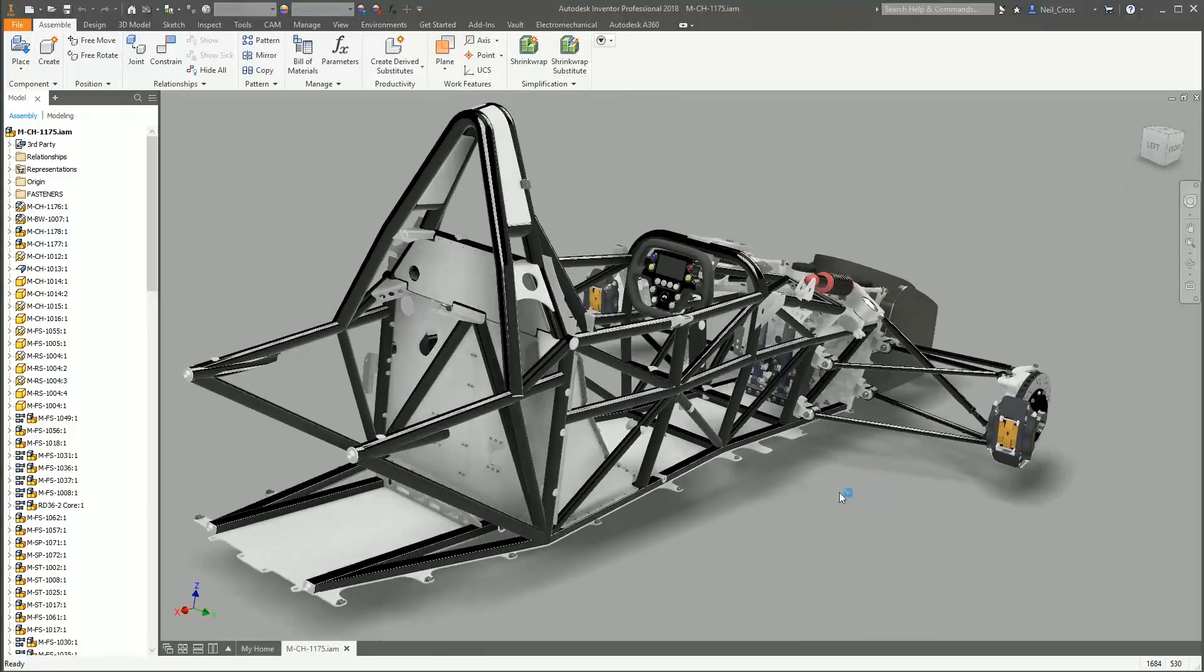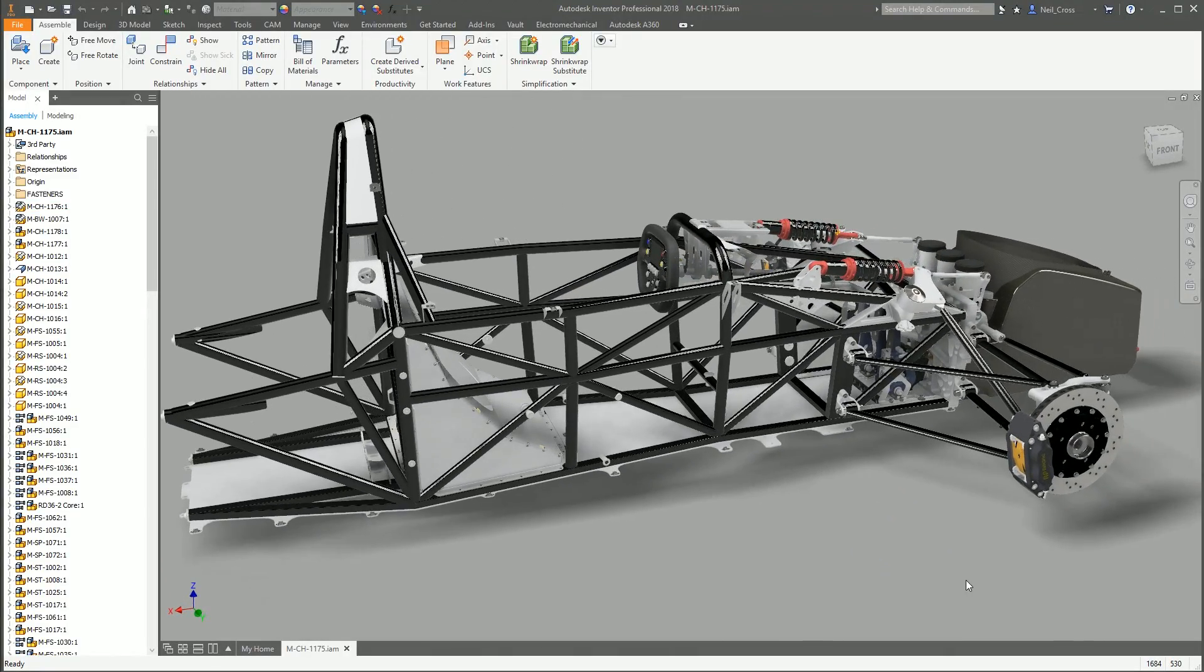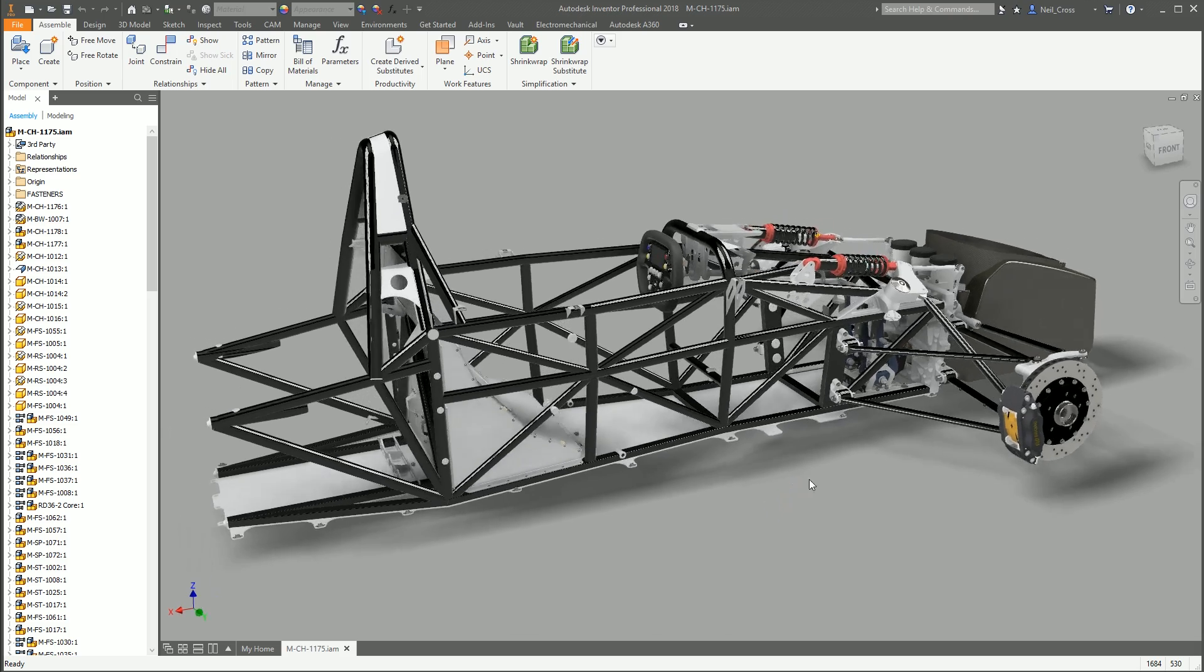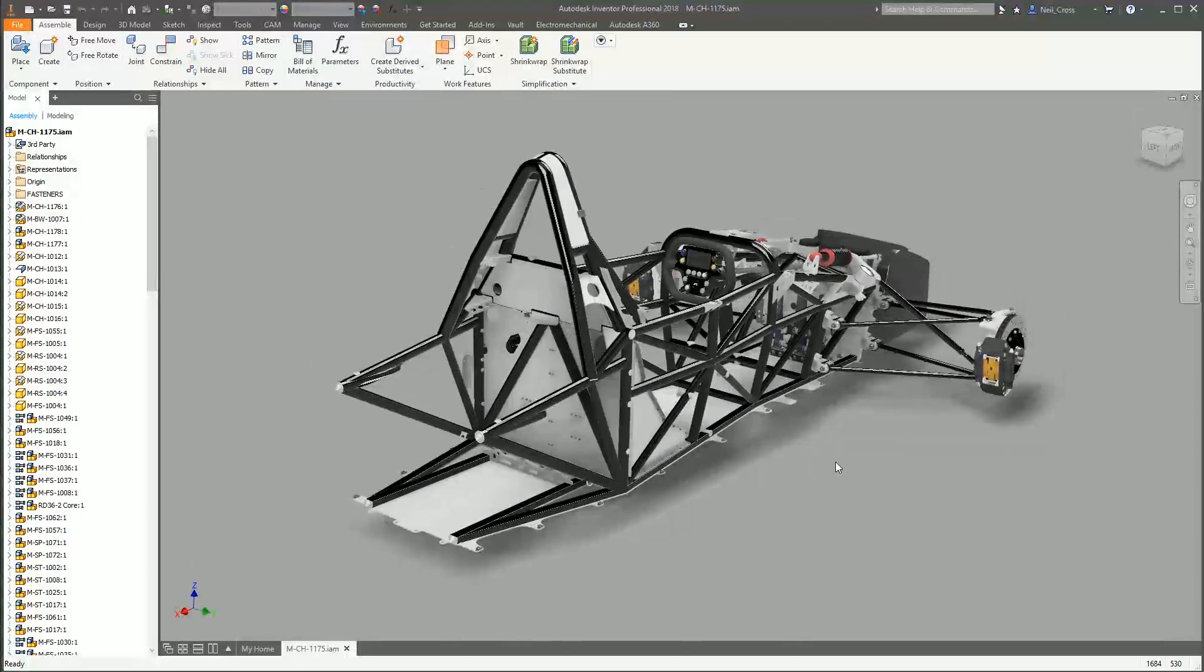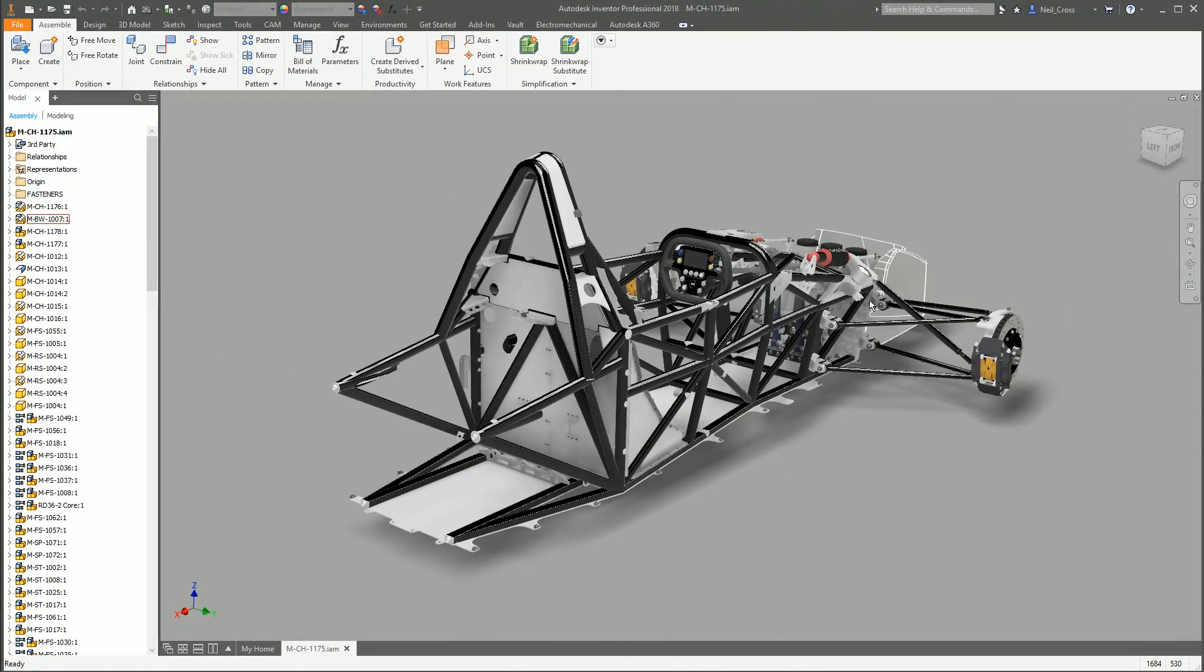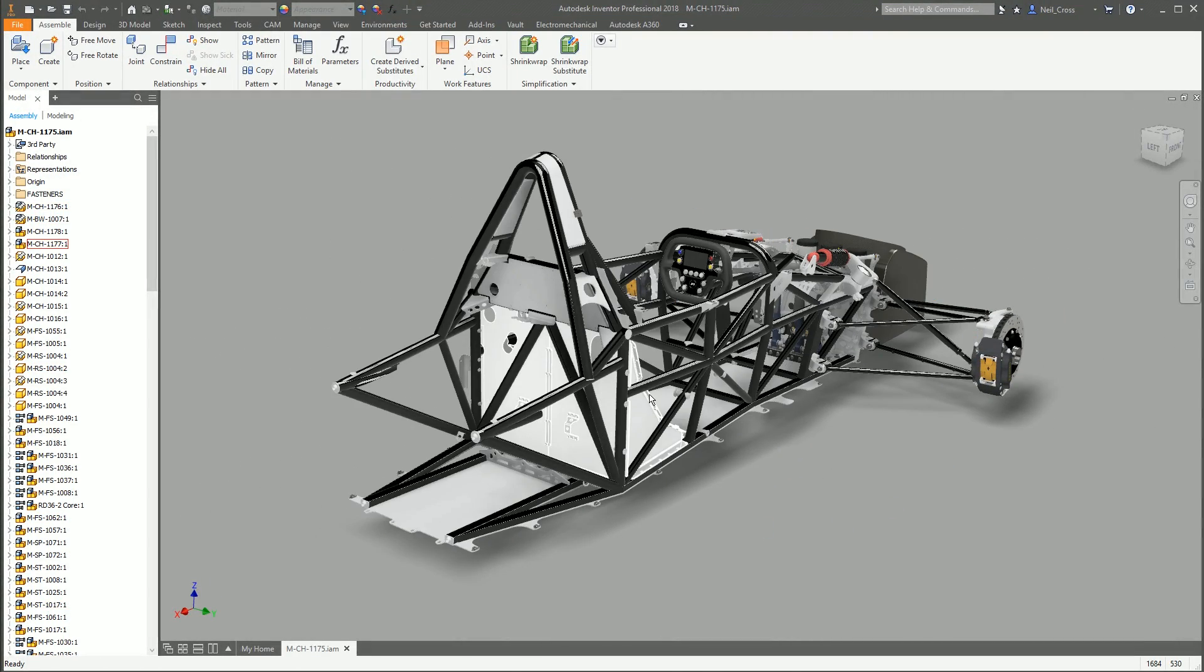The assembly is full of dozens, potentially hundreds. In this case there's 530 parts in here. So Pack and Go will collect everything in your assembly, bung it into a folder, and then send it off to whoever you want to send it off to.